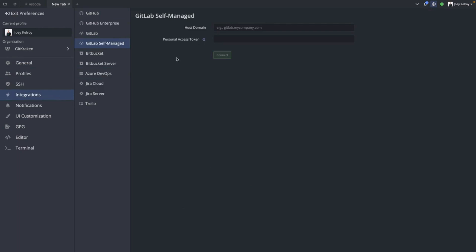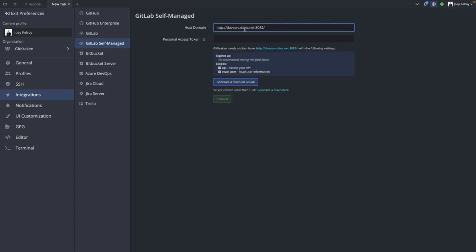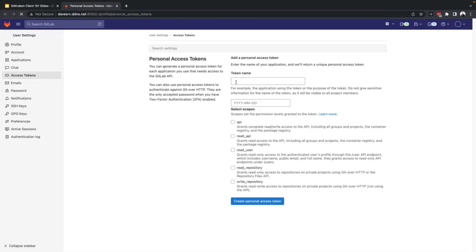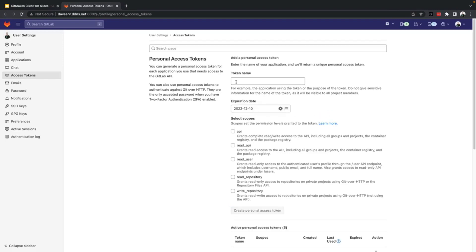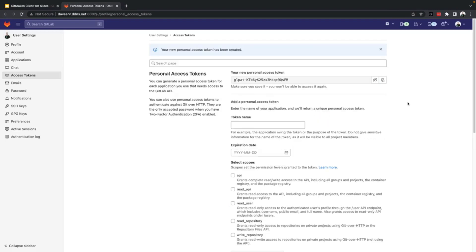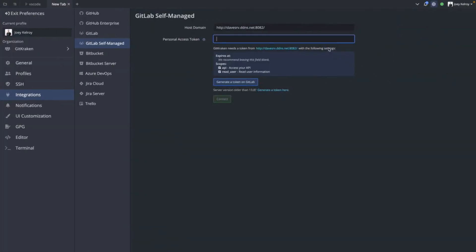If you have an existing personal access token, you can provide it here, or when you fill out the host domain, you can simply select Generate a Token on GitLab to take you to the instance and create a token. Once you have a token, simply copy it, paste it here, and you can connect the integration.